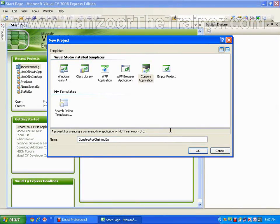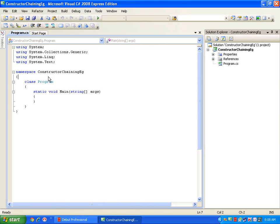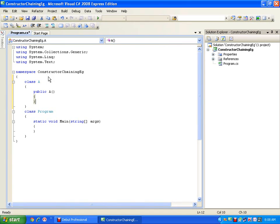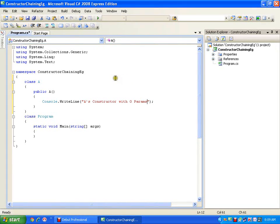In this demo we will see the concept of constructor chaining. I will start a new console application. Say I have a class A. A constructor is a special method with the same name as the class name, no return type, invoked automatically whenever we create the object, and it is usually public. A constructor without any parameter is a default constructor. I will write console.WriteLine showing it is a constructor with zero params.